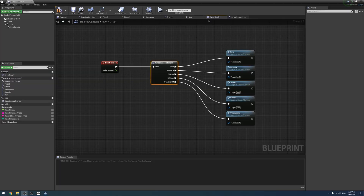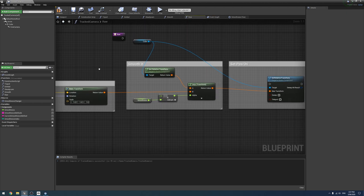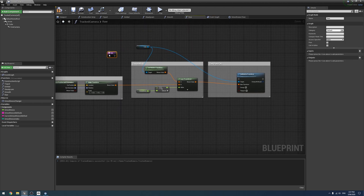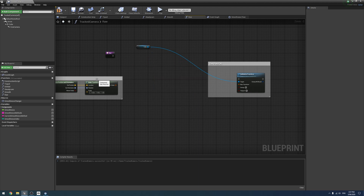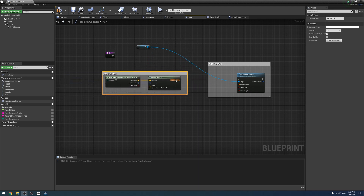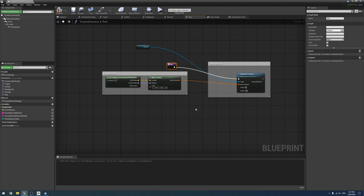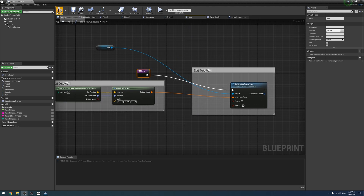So lastly, what we need to do is actually put something in all of these functions. The raw function is going to be the easiest. We'll just get rid of all the smoothing we had and then just plug it in like it originally had, and plug this execution pin into the relative transform like that. And so that is done.